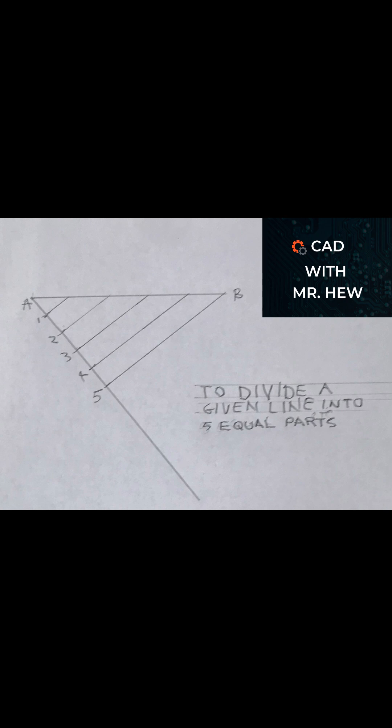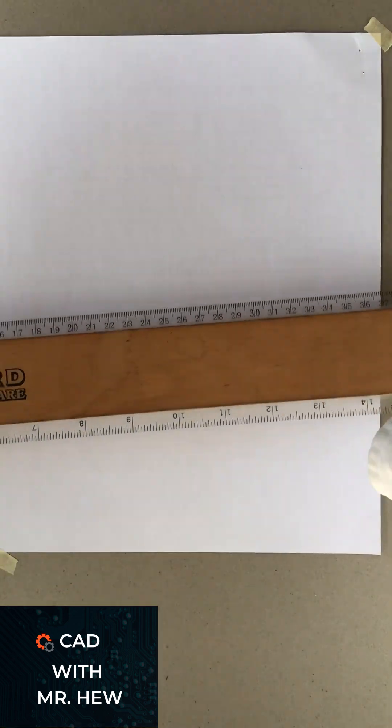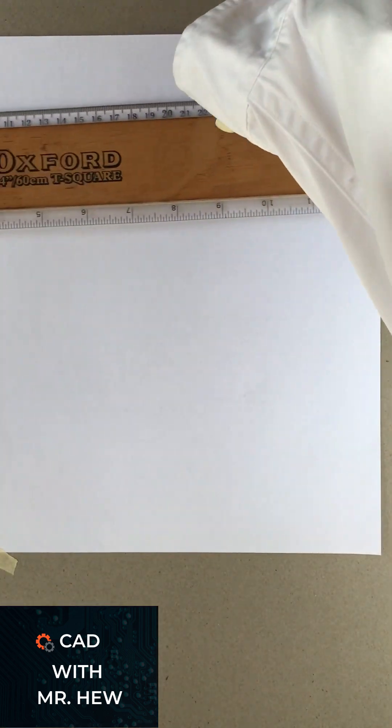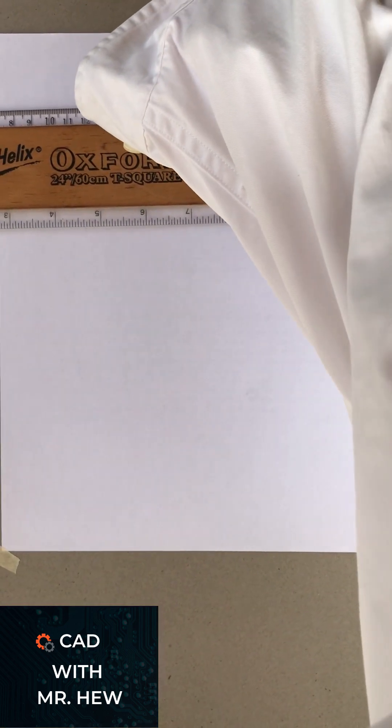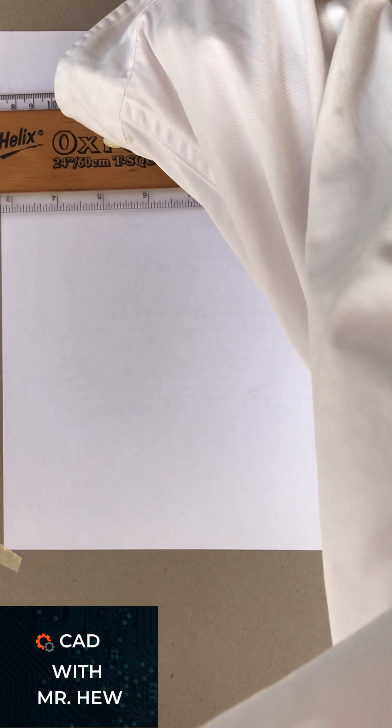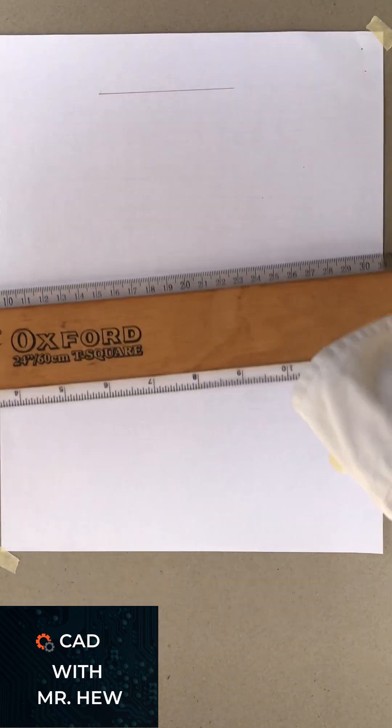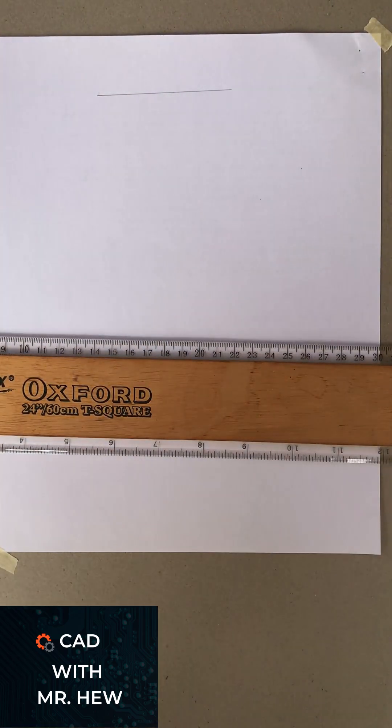On the screen we have a drawing showing you how to divide a line into five equal parts. So the first thing we're going to do is draw the line AB, and we're dividing this line AB into five equal parts. We draw the horizontal line to the given length.